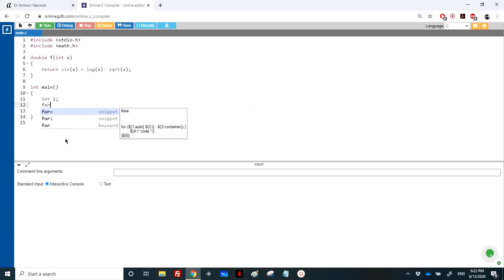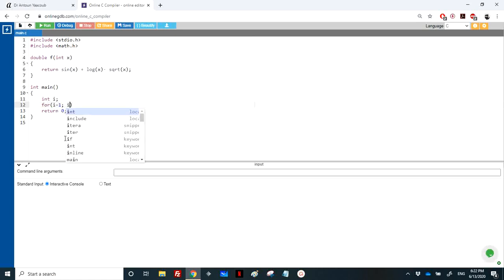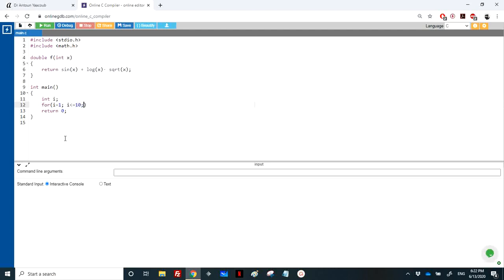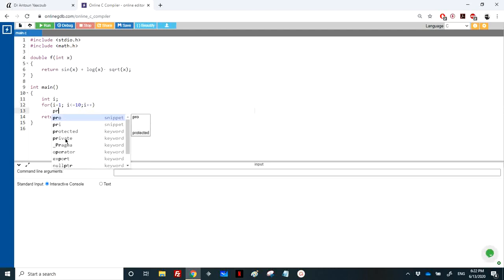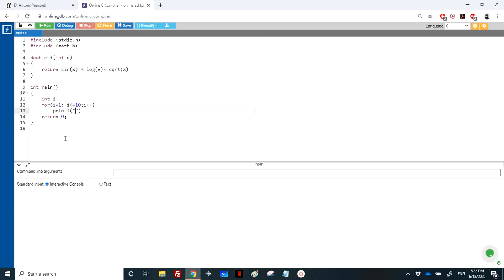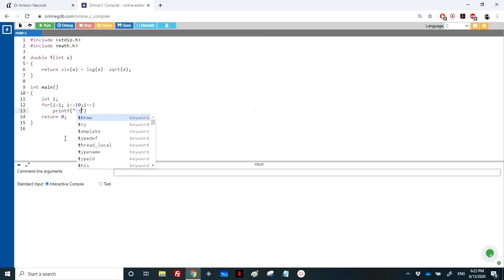And the loop will start from i equal to 1, i less than equal to 10, i plus plus. And for each time, I would print f. So I will write it more nicely. Just wait a bit.